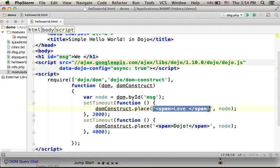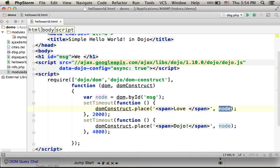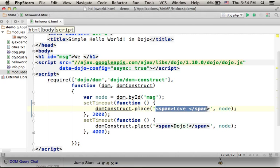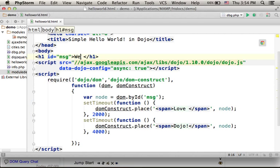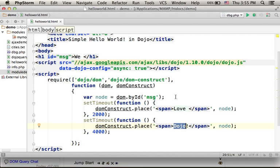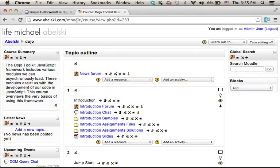We can pass over a string that represents an element we want to be injected as a child for the node we pass as the second argument. So after two seconds, we can expect the word 'love' to be displayed right after the text 'we'. And after another two seconds, we can expect the word 'dojo' to be displayed on the same line. So let's execute this code sample.